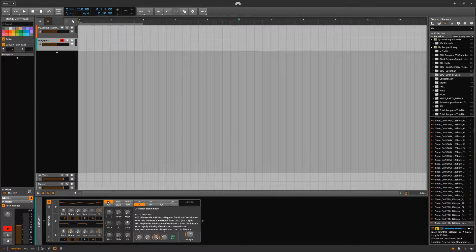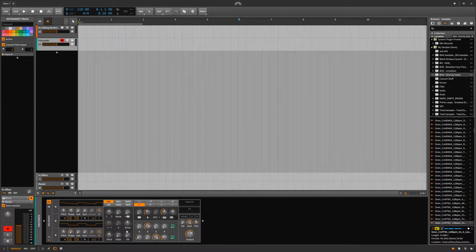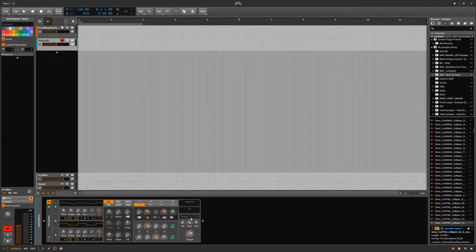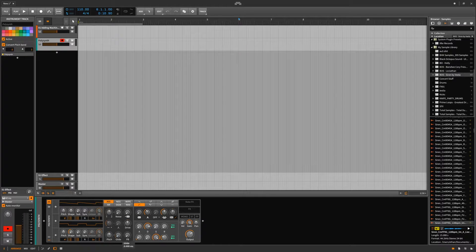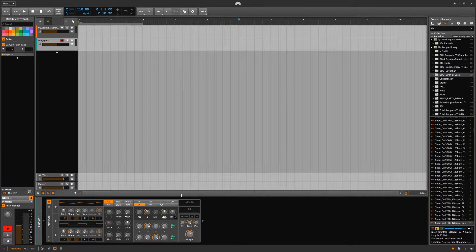So we have this new oscillator blend mode, which is new — at least for me, I've never seen that before. Some things have been moved around; the glide, for example, is over here now and it's called Glide, not Porta. Then we have a feedback option, which I believe is new.